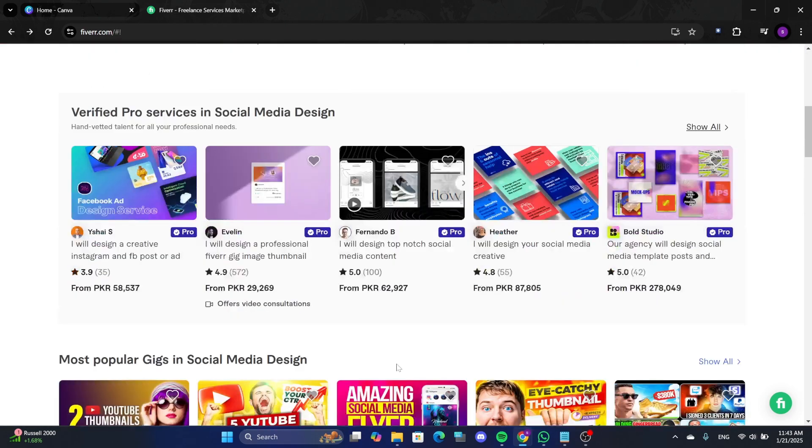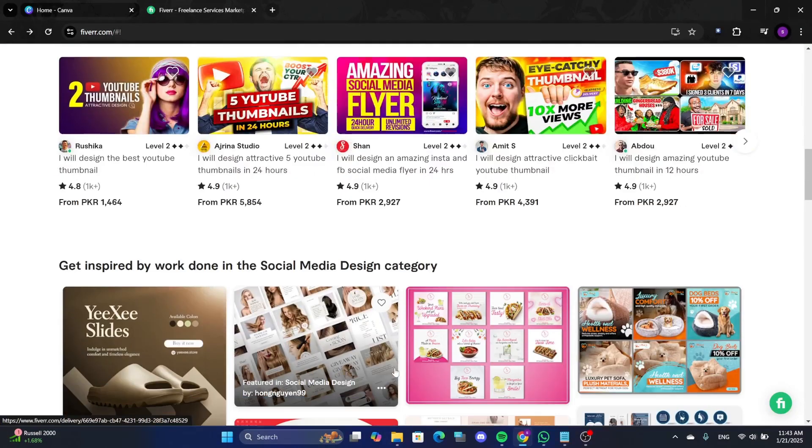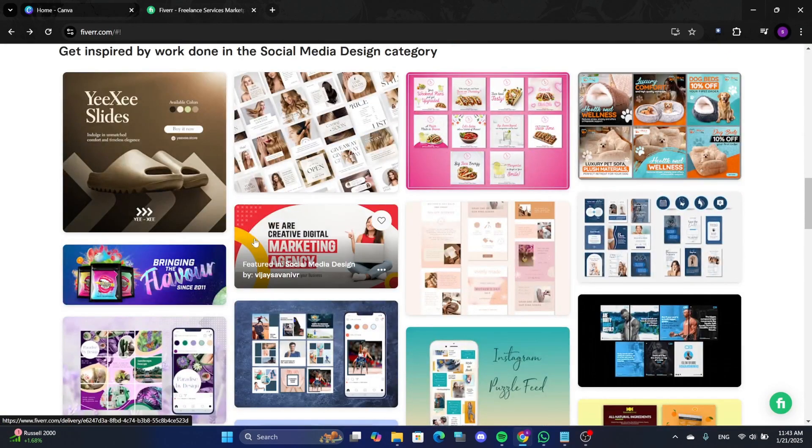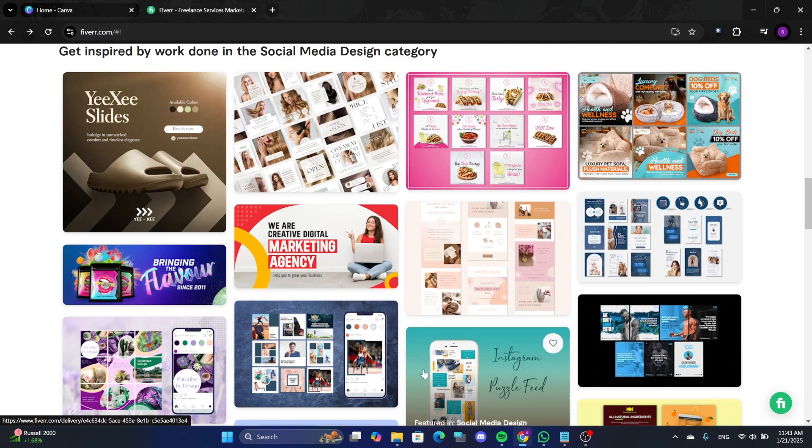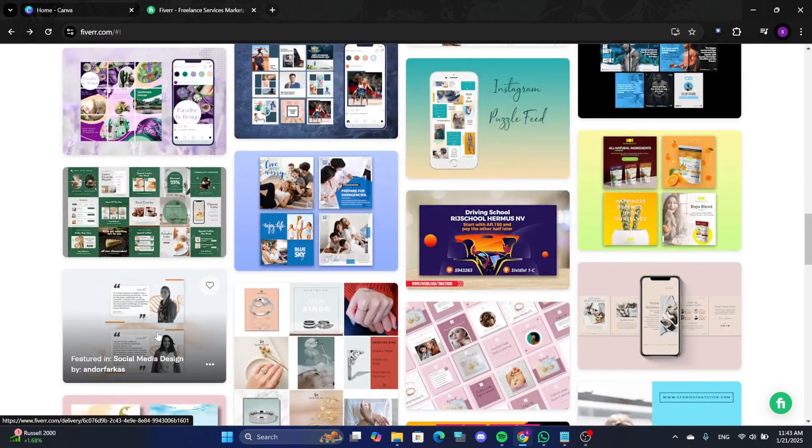Fiverr is a popular freelancing platform where you can offer various services. To attract clients, you need to create visually appealing gig images. These images play a significant role in showcasing your services effectively.